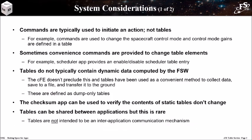Here are some system considerations when using tables. Commands are typically used to initiate an action, but not tables. For example, commands are used to change the spacecraft control mode, but the control mode gains are defined in a table. Sometimes convenience commands are provided to change the table elements. For example, scheduler app provides an enable-disable scheduler table entry.